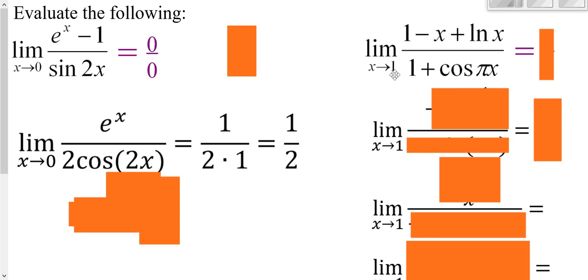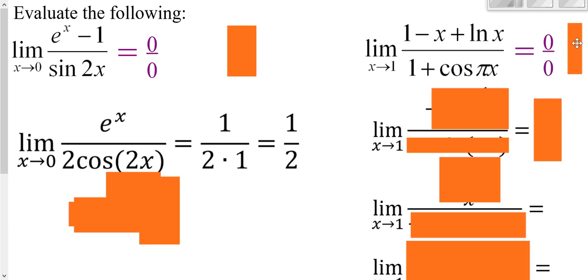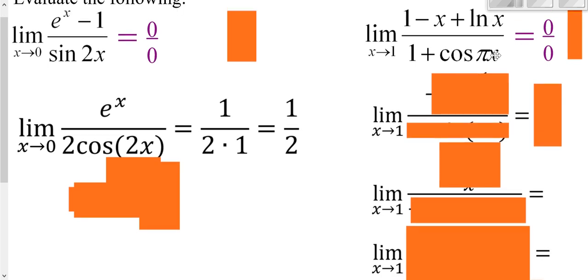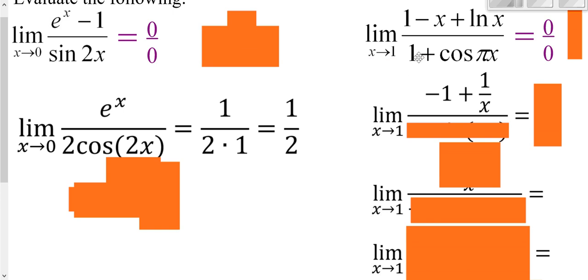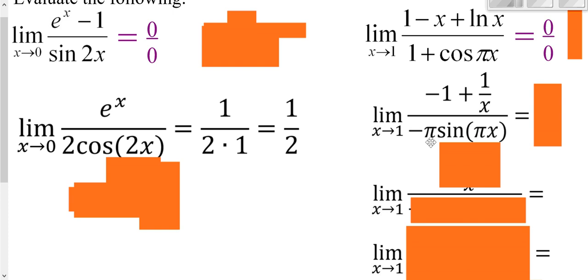Looking at the limit as x approaches 1: plug in 1 on the top — 1 minus 1 is 0, and natural log of 1 is 0, so the top is 0. Plug in 1 on the bottom: cosine of pi is negative 1, plus 1 is 0. So we get 0 over 0. Apply L'Hôpital's Rule: derivative of the top gives negative 1 plus 1/x; derivative of the bottom gives negative sine of (pi·x) times pi via the chain rule. Plugging in 1: top gives 1/1 + (−1) = 0, bottom gives negative sine(pi) times pi = 0. Still 0 over 0, so we apply L'Hôpital's again.